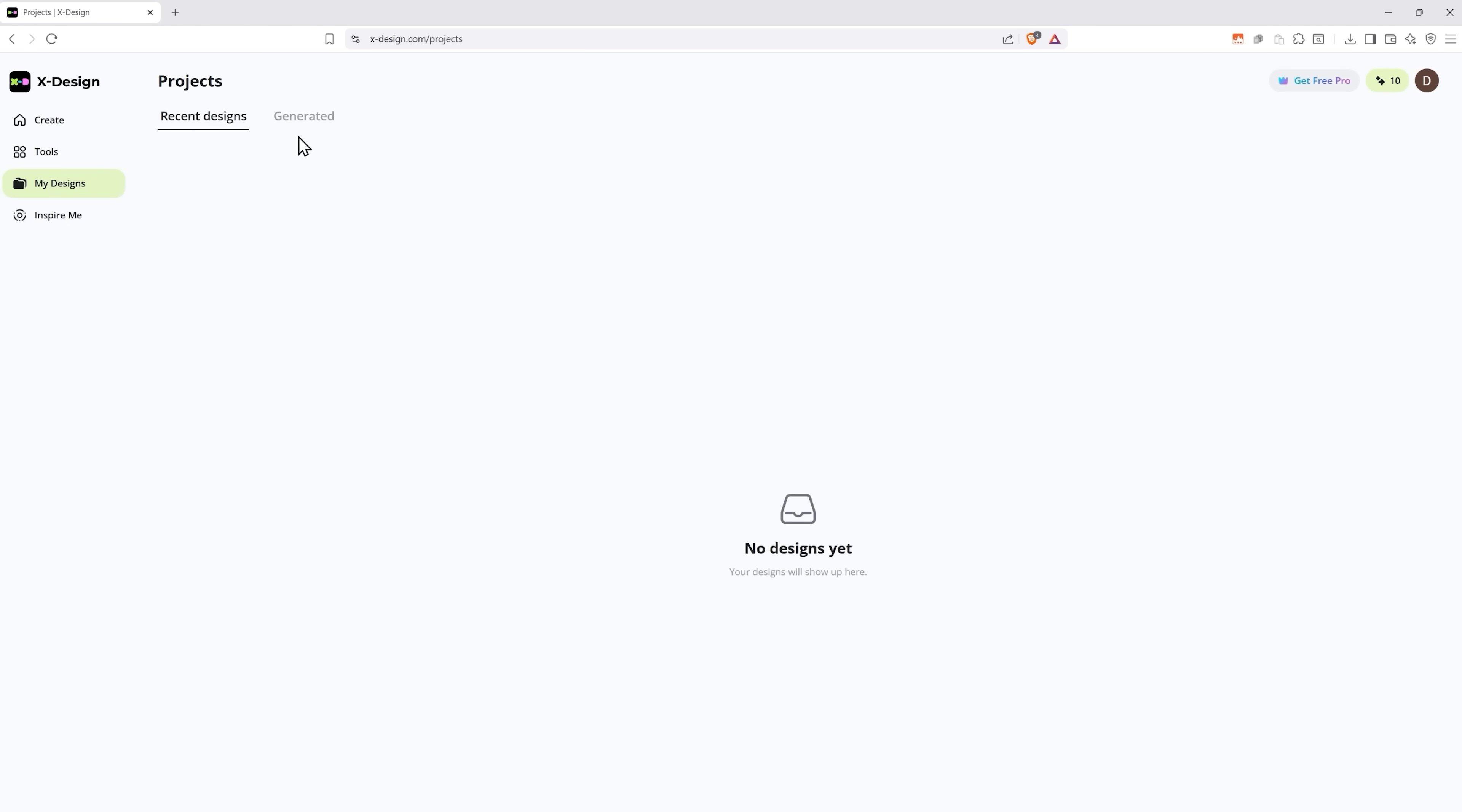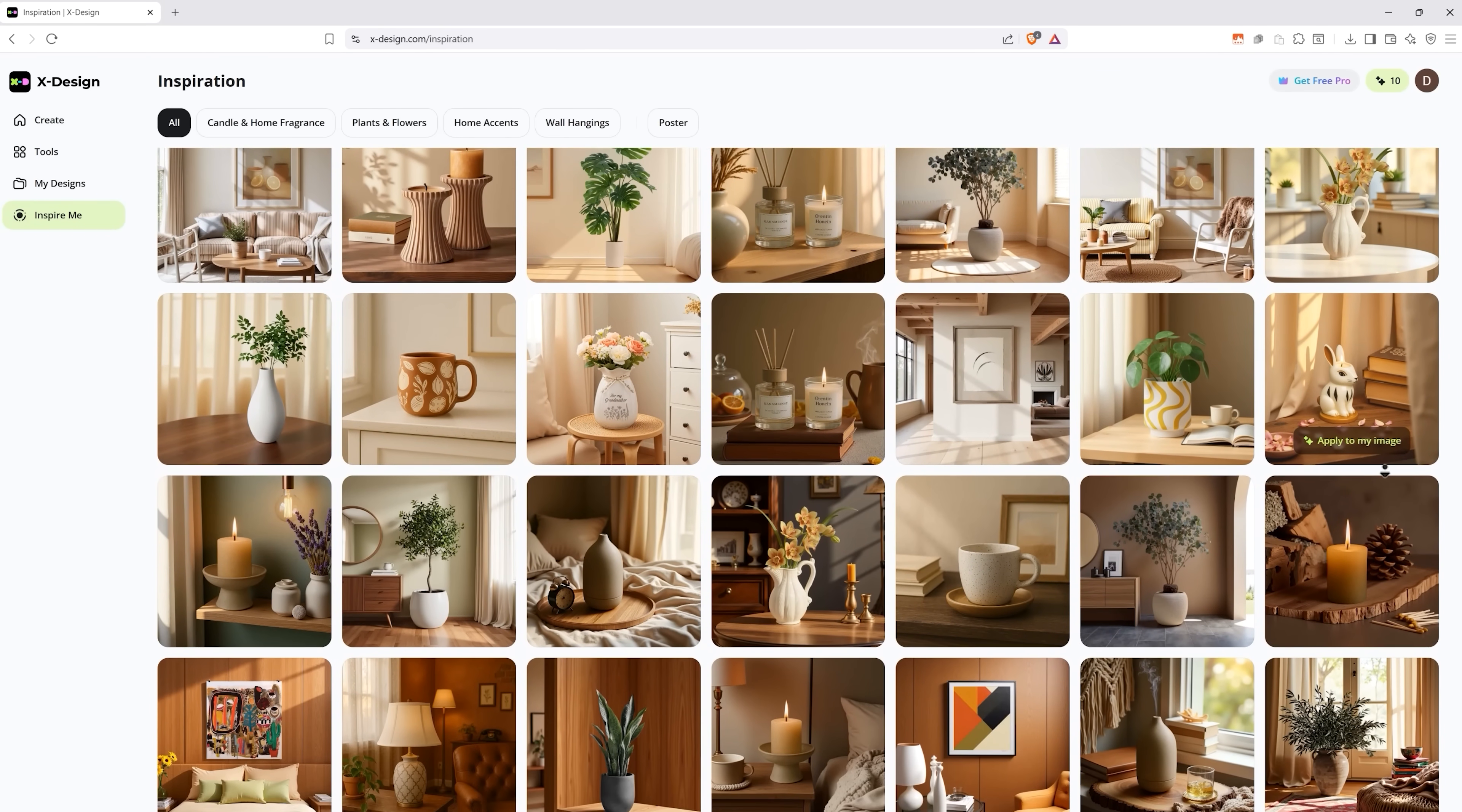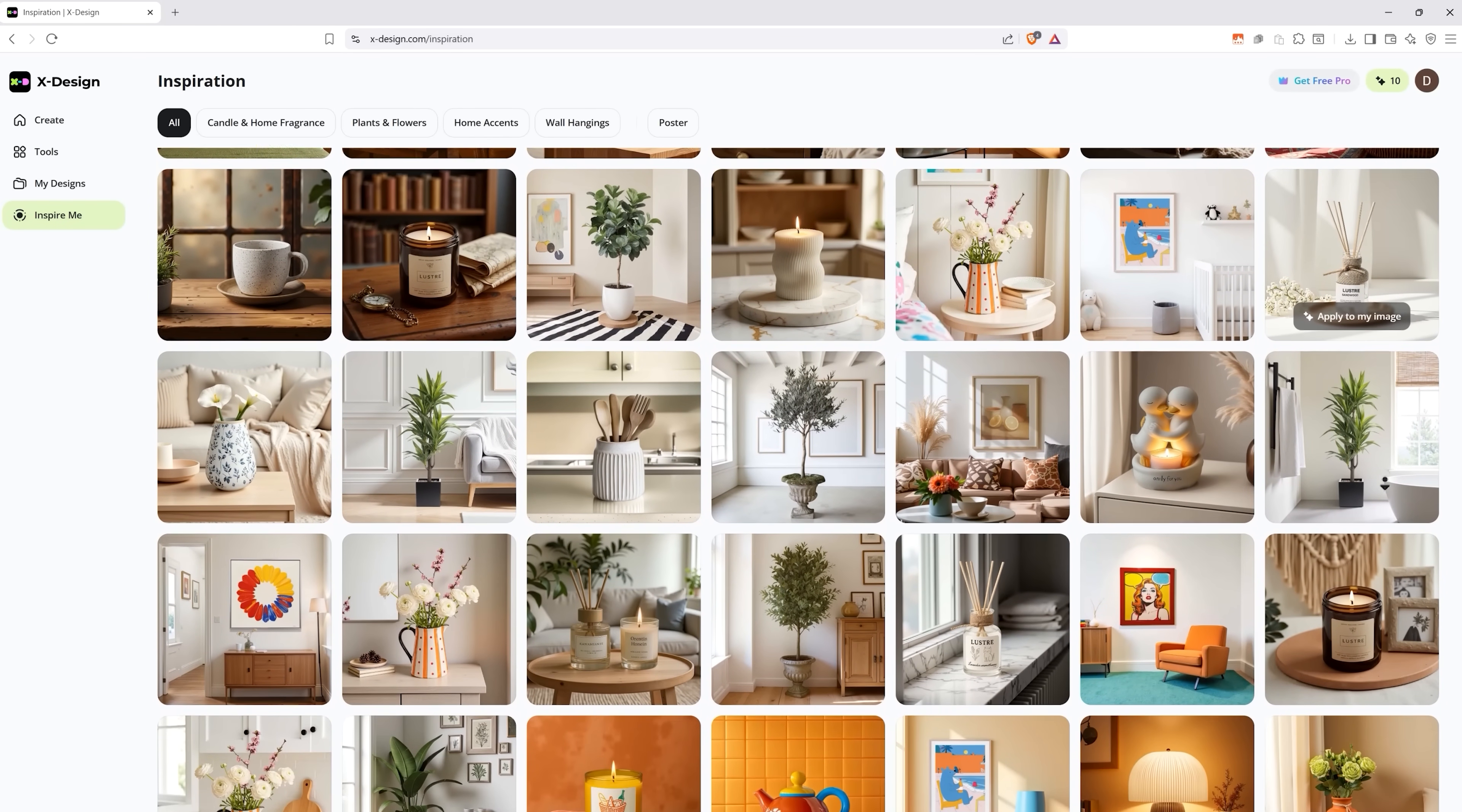In the My Designs section you'll find the projects you worked on. And last but not least, they have a huge library of pretty backgrounds to get inspired by. You can use any of them in your projects if you want to.